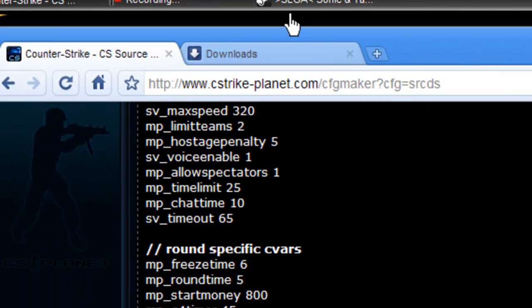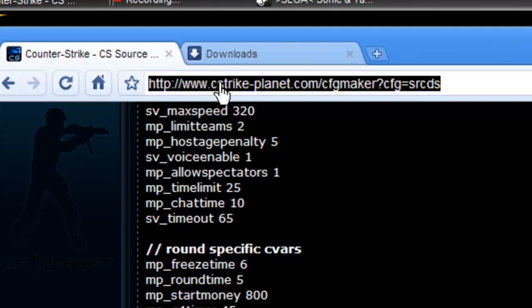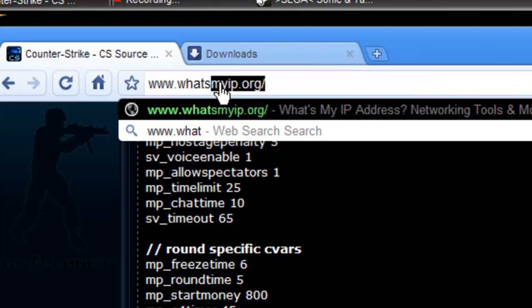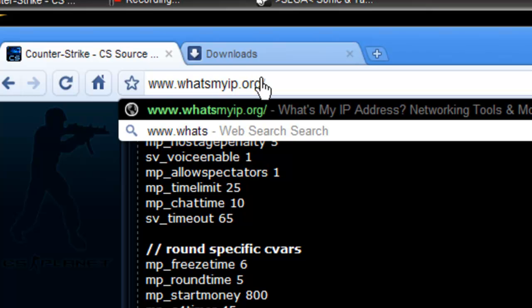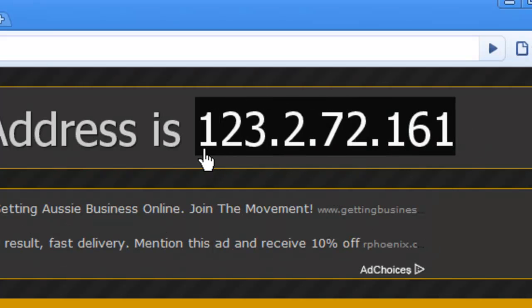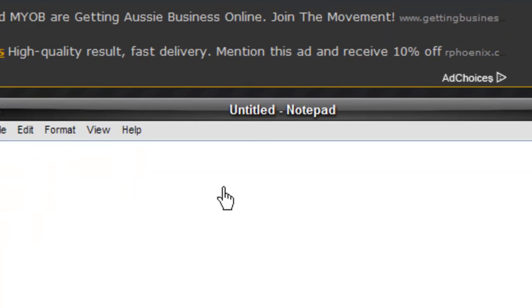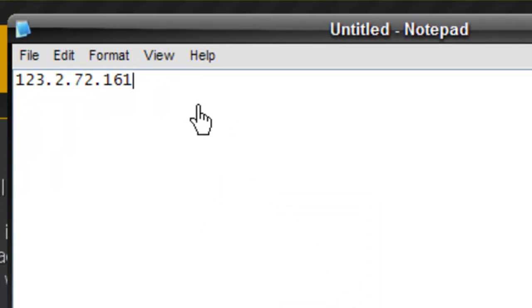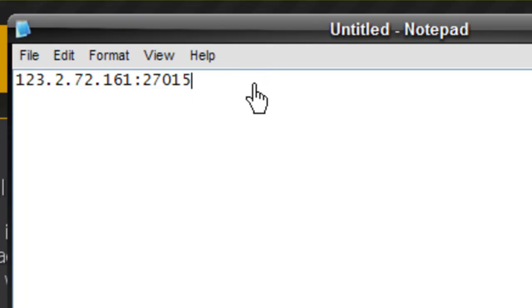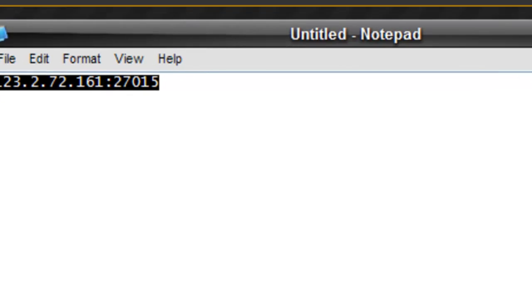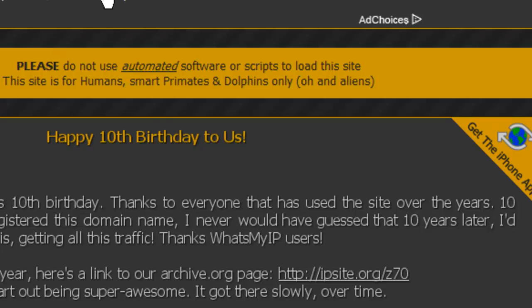After that, go to www.whatsmyip.org. Once you're there you'll see your IP address at the top. Copy it, open a Notepad, paste it in, add a colon and then the port number 27015. Copy that full address.